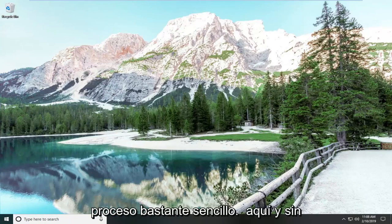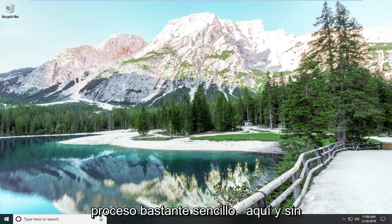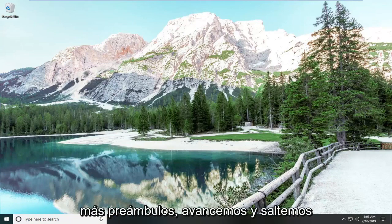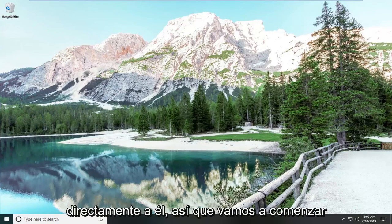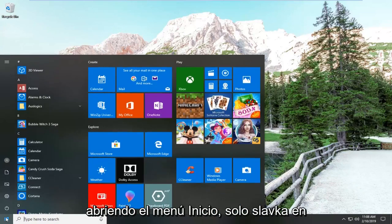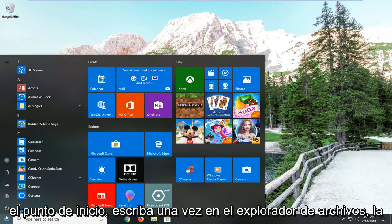This will hopefully be a pretty straightforward process here. And without further ado, let's go ahead and jump right into it. So, we're going to start by opening up the start menu, just left click on the start button one time.